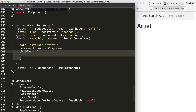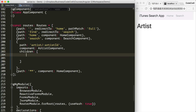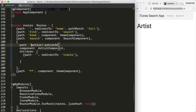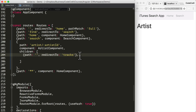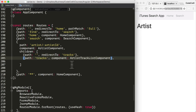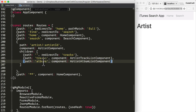In the artist route's children array, the first child is a redirect: when the URL has no sub-path we redirect to tracks so something is always shown. The next child route maps the path 'tracks' to the artist track list component, and the final child maps the path 'albums' to the artist album list component.